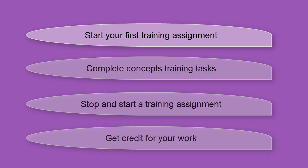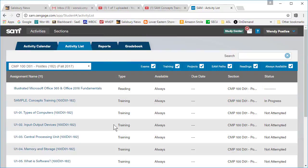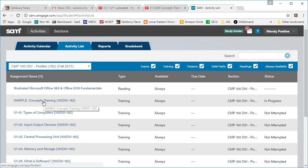First up, how to start a SAM training assignment. After you log into SAM, use the activity calendar or activity list to locate the link for the assignment you wish to complete. If you do not see the assignment your instructor may have limited the access or you may need to adjust the filter settings.